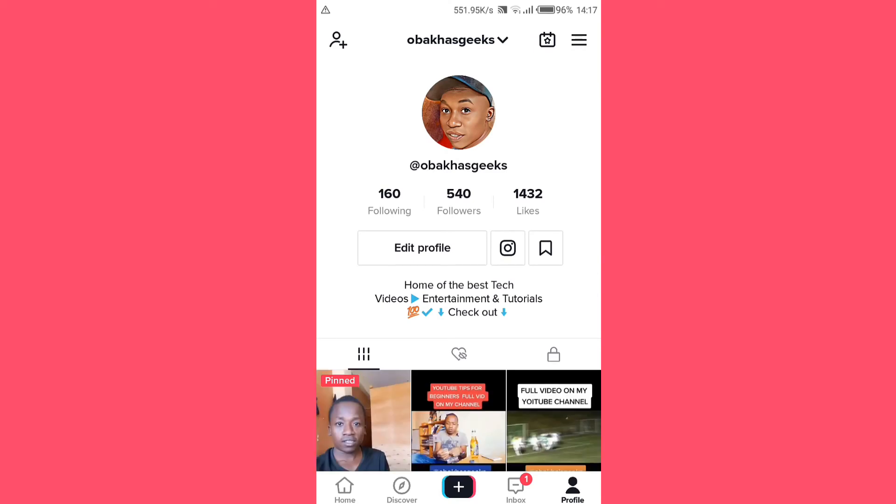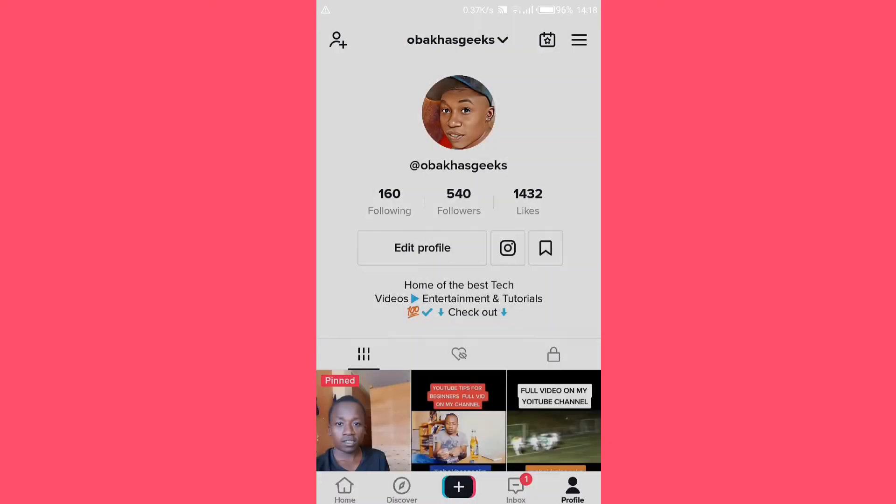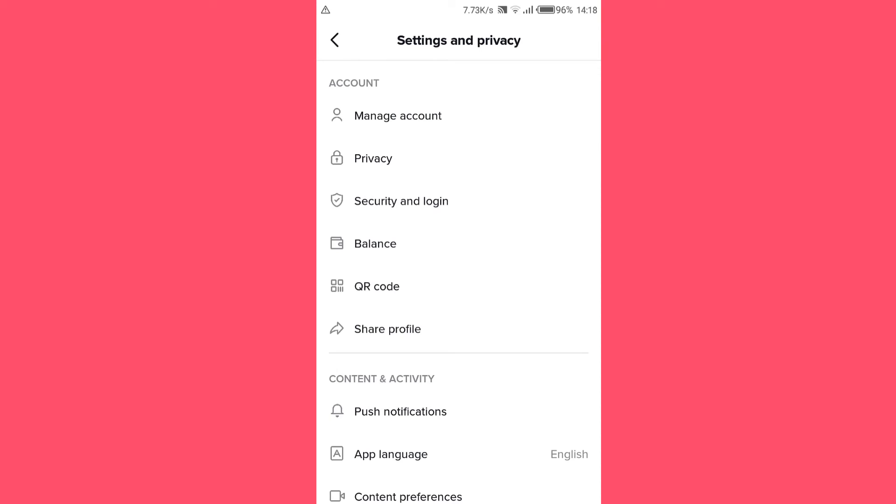So here tap on these three lines in the top right corner here, then these two options will pop up below your screen. You need to tap on settings and privacy, then under settings and privacy tap on privacy.